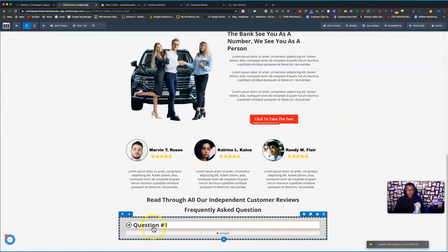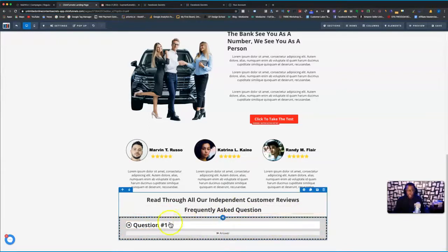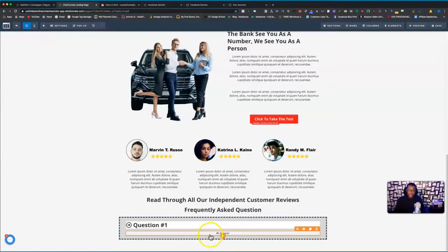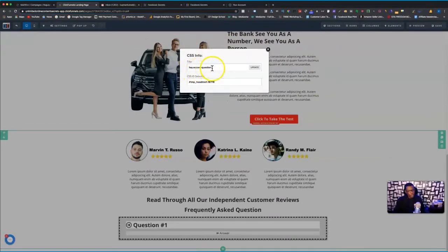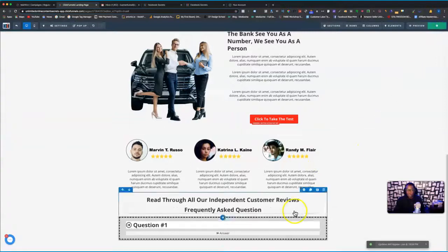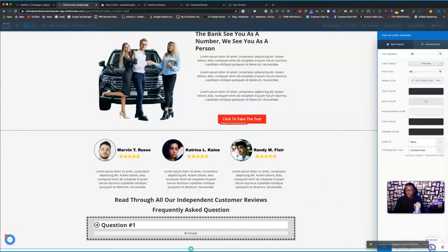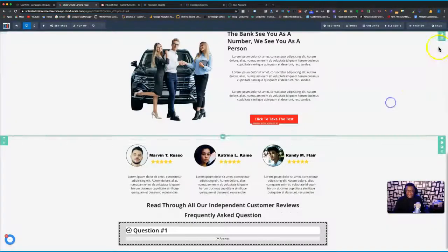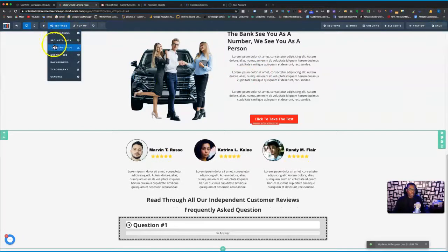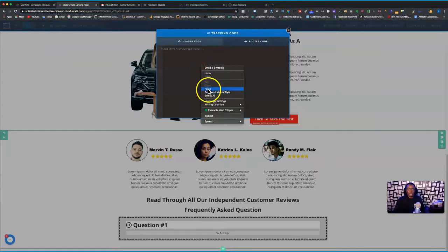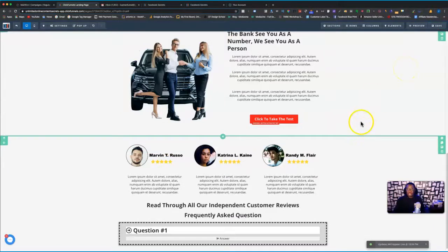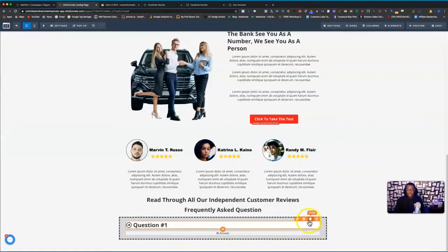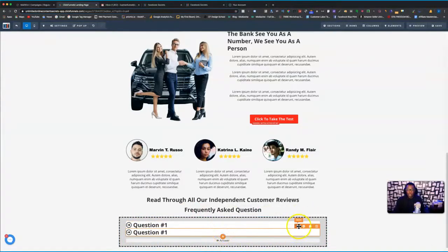Remember, we added the row, then added the question and answer elements. For the question we used 'heading' and for the answer we used 'sub-heading.' For the question, go to CSS Info and call it 'faq-accord-question.' For the answer, call it 'faq-accord-answer.' Then go to your page Settings, go to Tracking Code, and drop the code right there in the footer. Save it. Now, if you have more than one question, just clone this row.